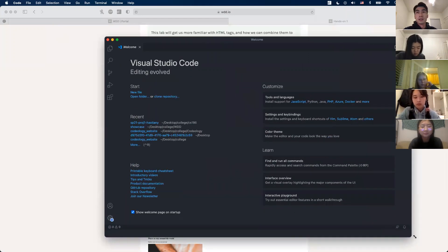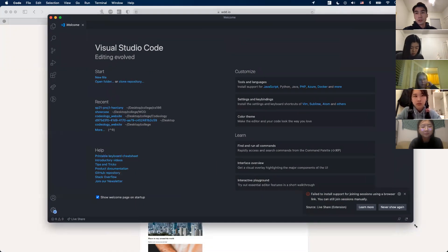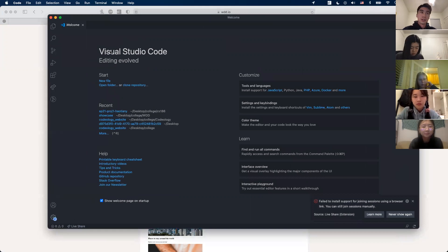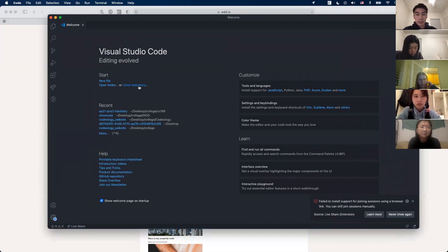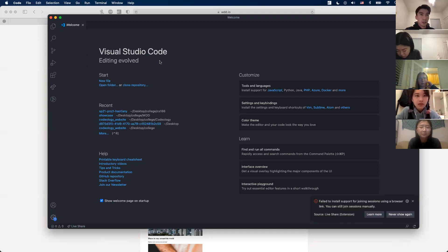When you open VS Code for the first time it should look something like this — it's just the standard text editor, which means you can basically edit text in a file, any kind of code. In the scope of this class that's HTML, CSS, and JavaScript. If you want to make a new file, there's a new file button at the start.